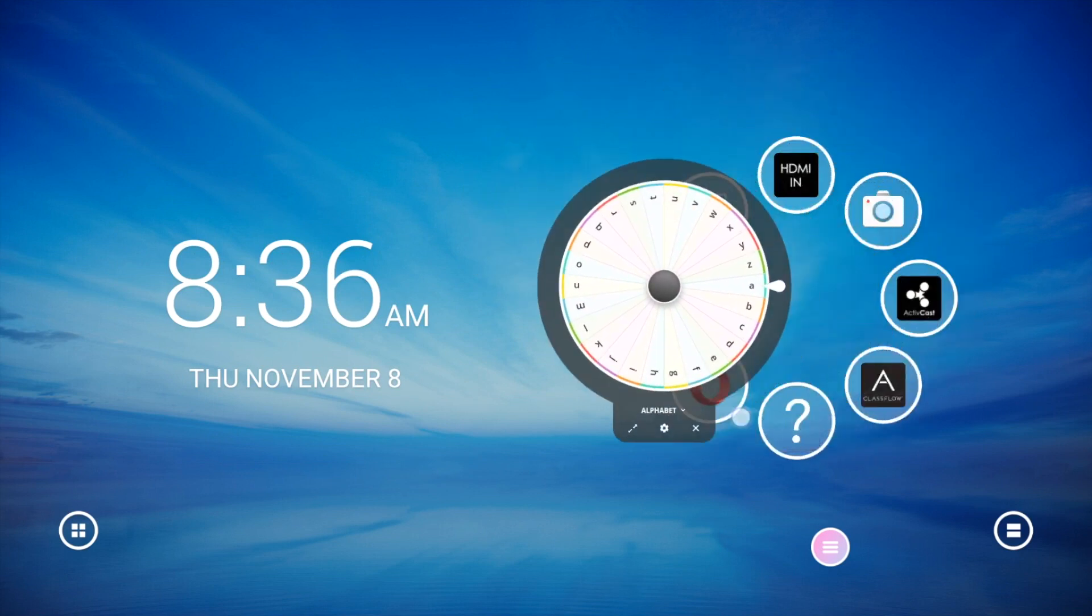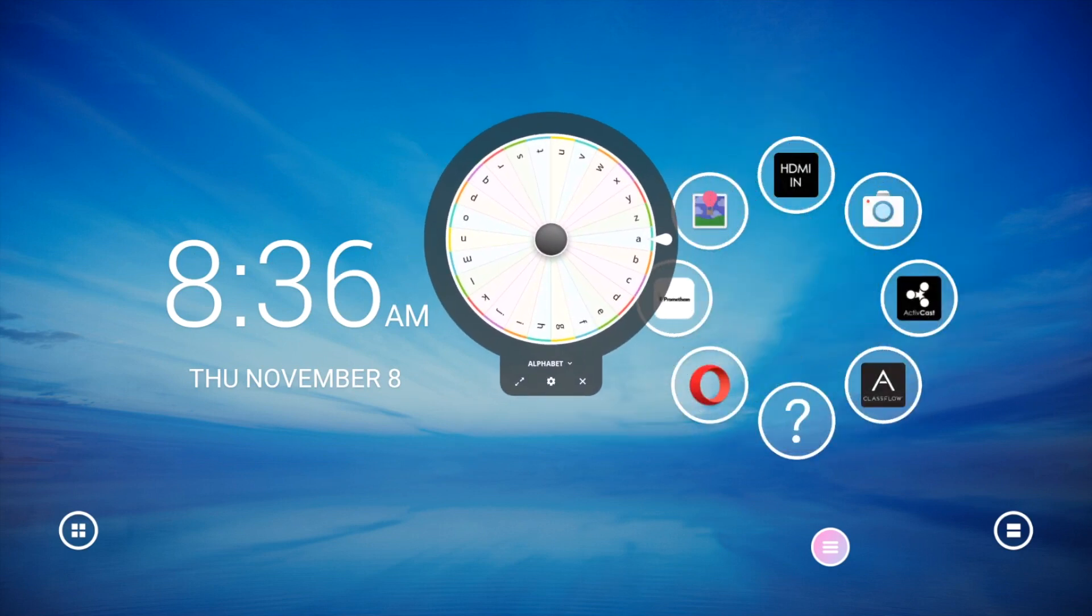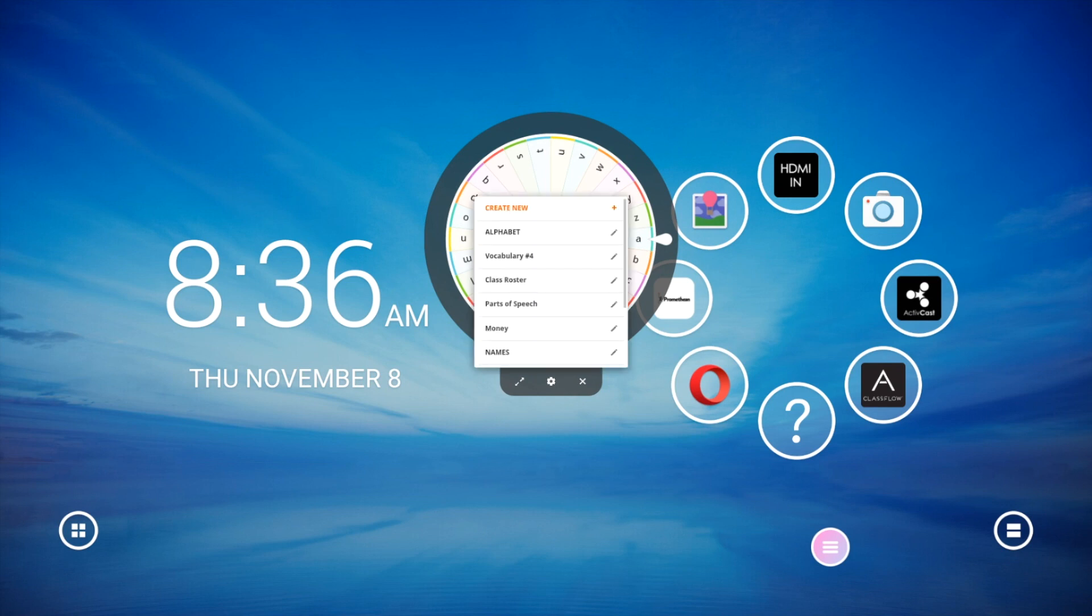To access six default lists or to create a new list, select the list title directly below the Spinner in either Full Screen or Floating mode. Tap Create New at the top to generate a new list.